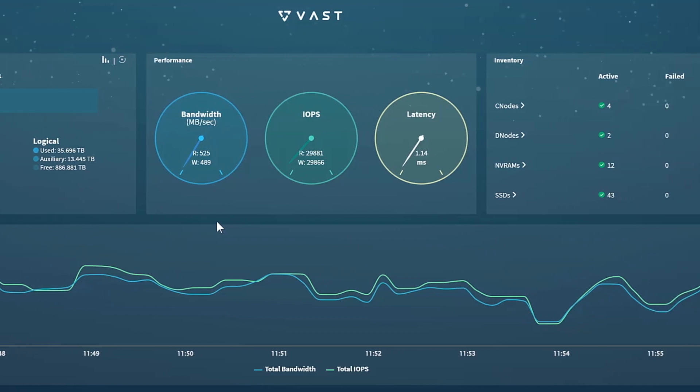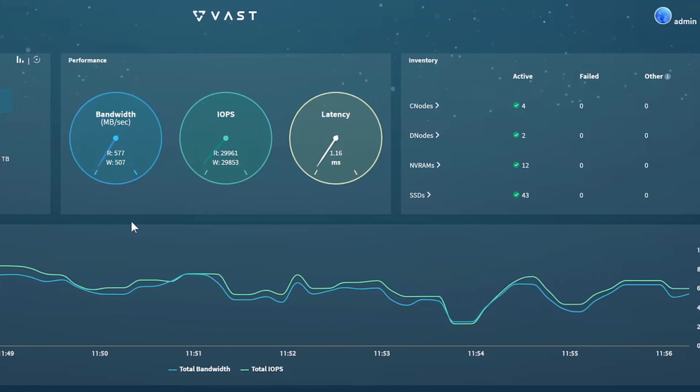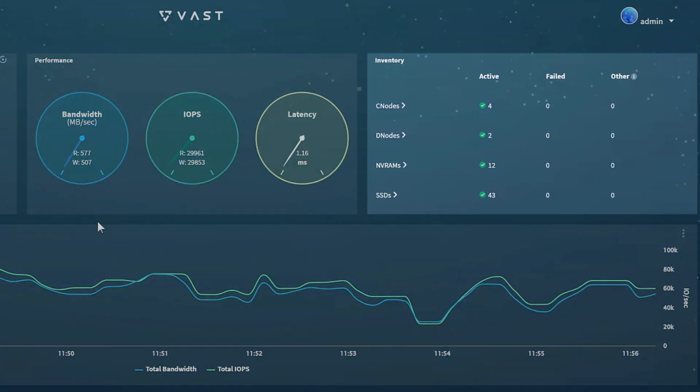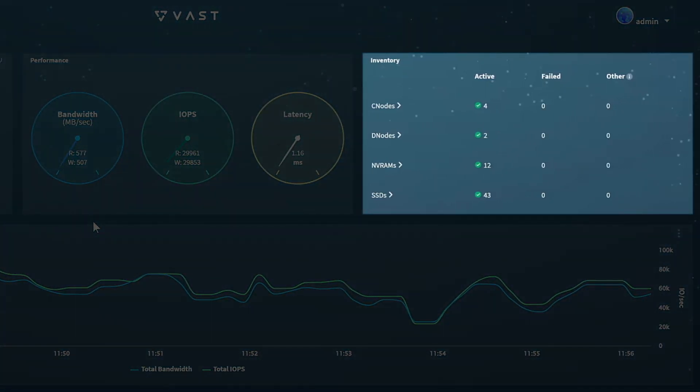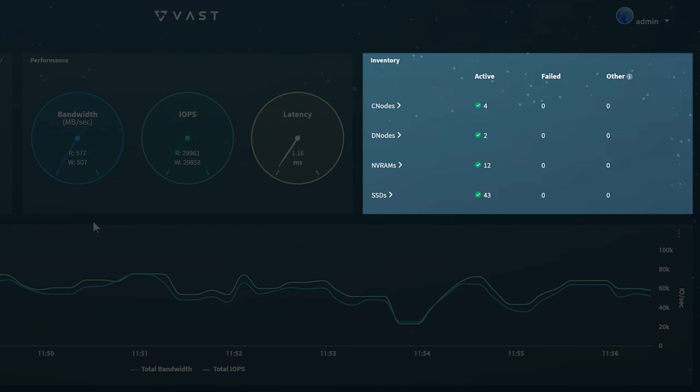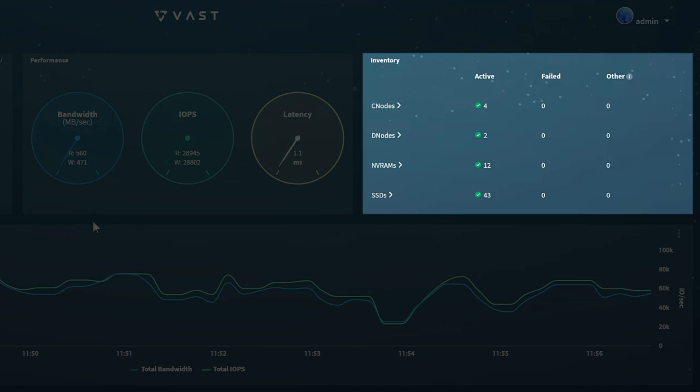The top right inventory pane is where you can see a synopsis of all components comprising your VAST cluster, including their current status and health. As you can see, all of the C nodes, D nodes, 3D cross-point Optane SSDs, otherwise known as NVRAMs, and QLC SSDs in the system are accounted for here.